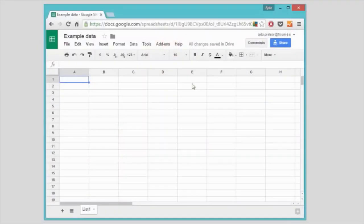But why just do the talking and no walking? Let's make our own data. I'll use Google Sheets to create a simple data set. Say we have a group of people and we would like to know whether we can predict the gender based on their physical characteristics.